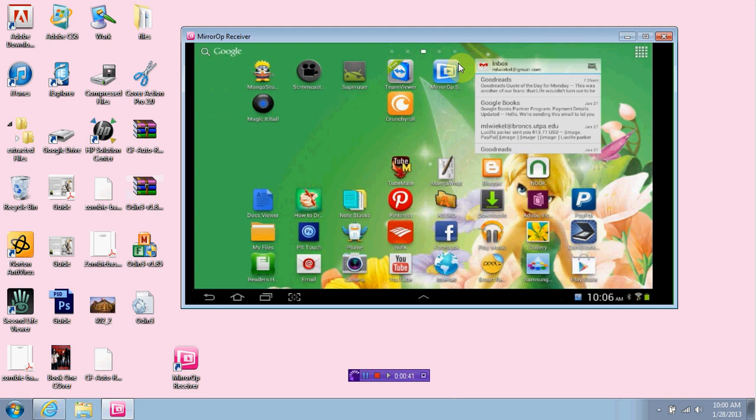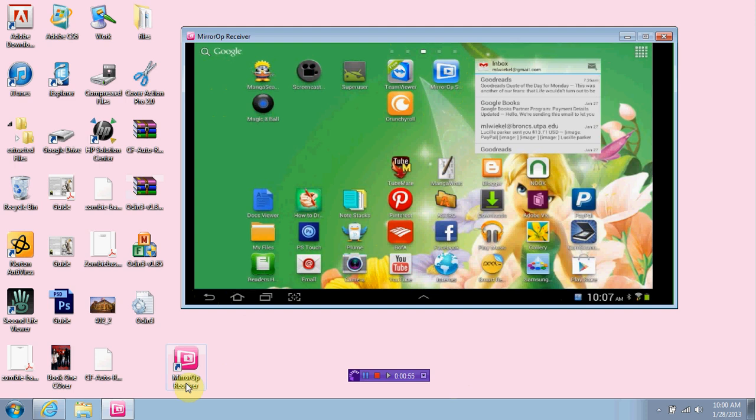So go check that out. Other than that, just go ahead and go to your Play Store, download MirrorOp, excuse me, MirrorOp, and then go to www.mirrorop.com and download the receiver. You do need a receiver.